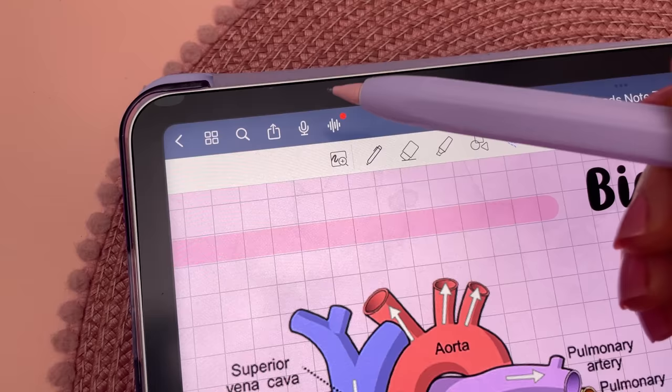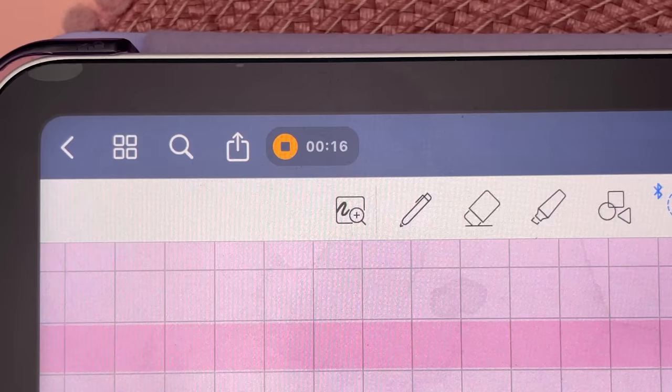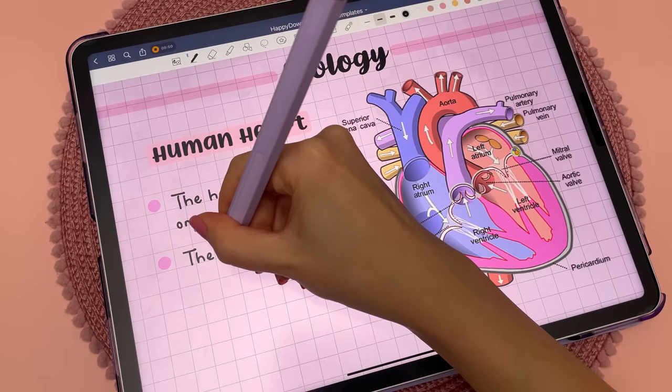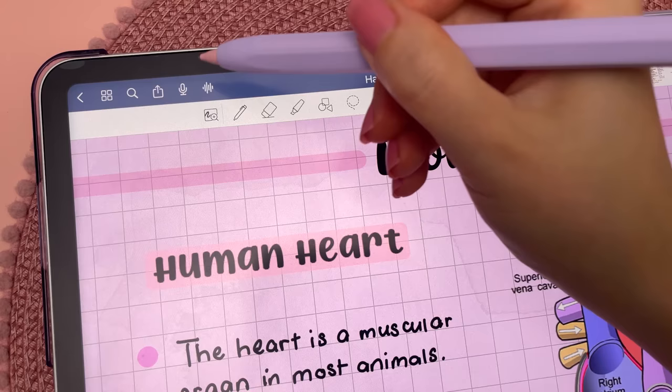Record audio from your lectures and meetings and take notes during and afterwards — you can replay your notes along with the audio.